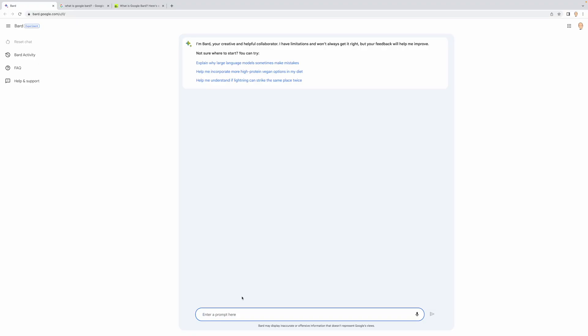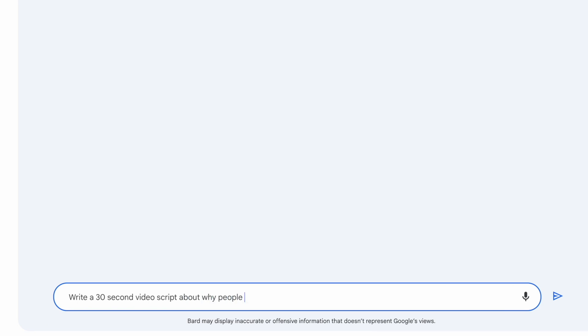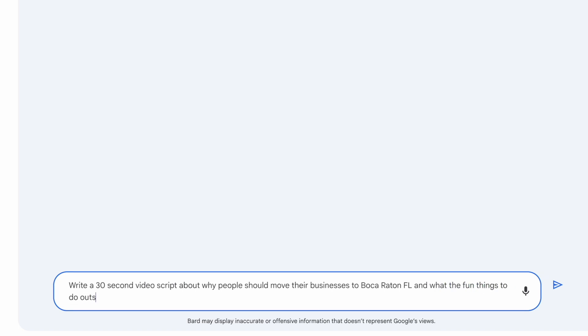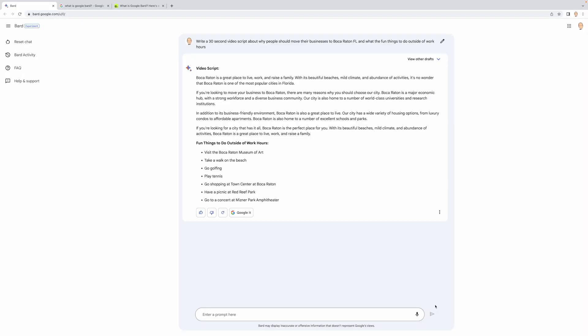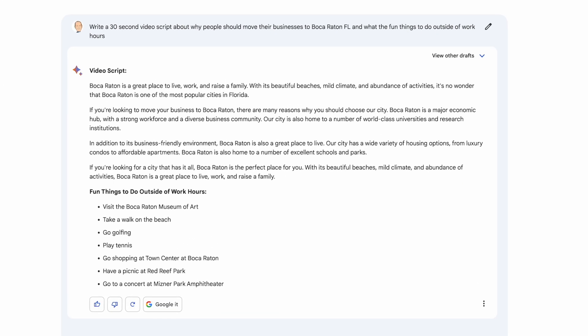Let's just dive right into Bard. This is what Bard looks like. I'm going to type in my prompt. The focus of the second commercial is not just about why Boca Raton is a great place to do business, but what other fun things there are to do in your off hours. Let's see what happens. It's given me this script and also these bullets. This isn't really fitting with what a 30-second script is — there are no bullets in a script, and it's not giving me any visual cues the way ChatGPT did.